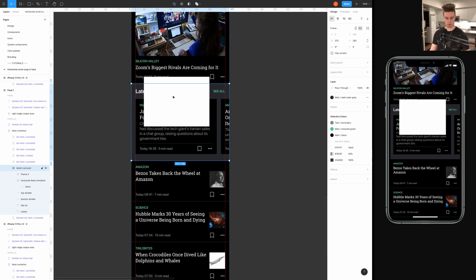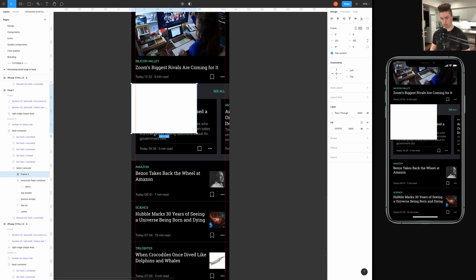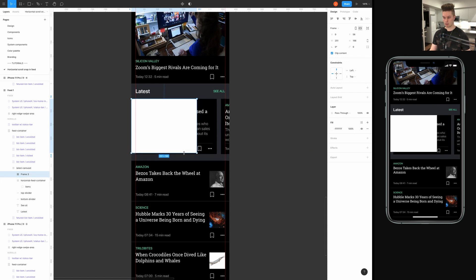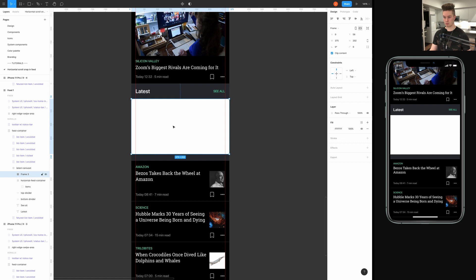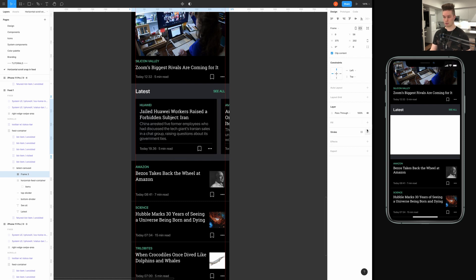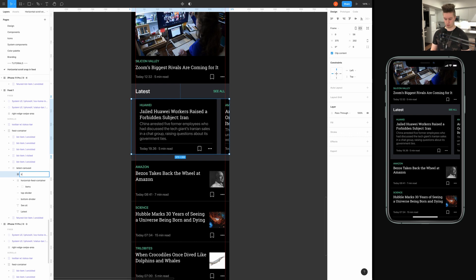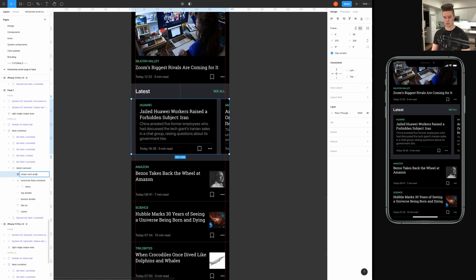I'm just gonna scale it to be the size of the cards here and remove the background color. And then, I'm going to name it something like swipe next area.